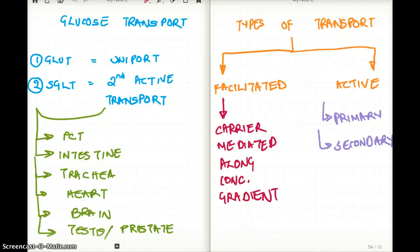This video is about glucose transport. Glucose is transported across the body through a couple of mechanisms, so I'll be talking about those. I'll also take this opportunity to talk about the different kinds of transport in general, not just for glucose. So this is a combination of glucose transport and different kinds of transport. Glucose uses two kinds of transport systems: the GLUTs and the SGLT, and I will go over each one of them separately.